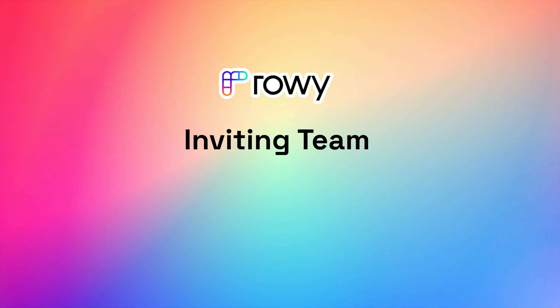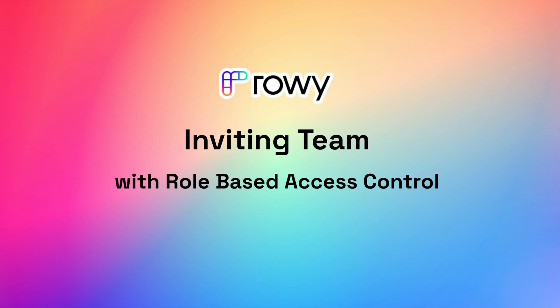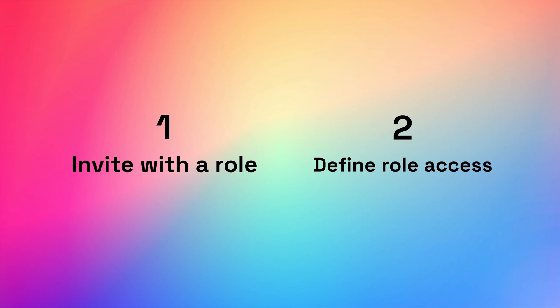This video will walk you through how you can invite your team to your workspace and assign them granular role-based access control for accessing the data in your projects. This involves two steps.